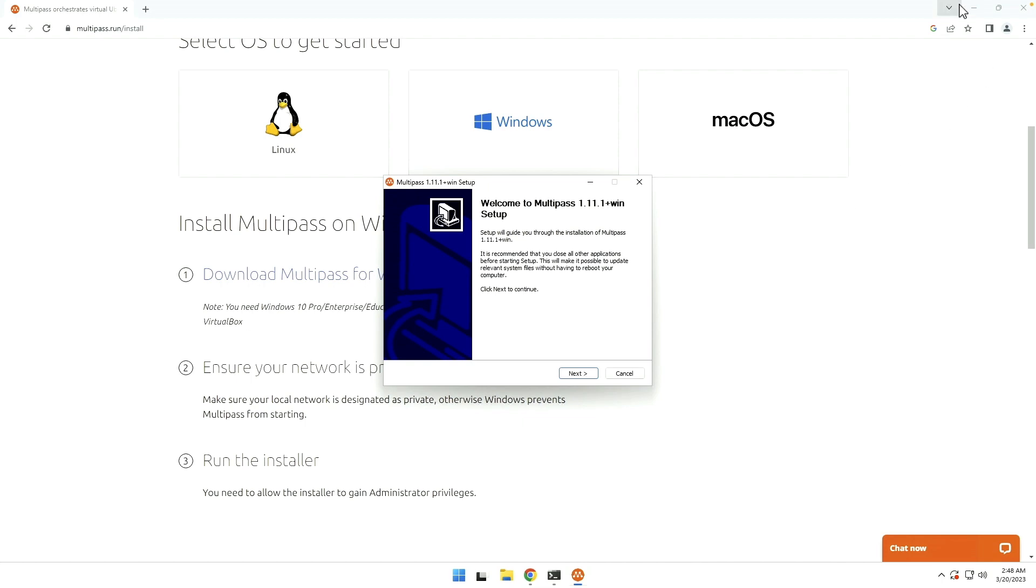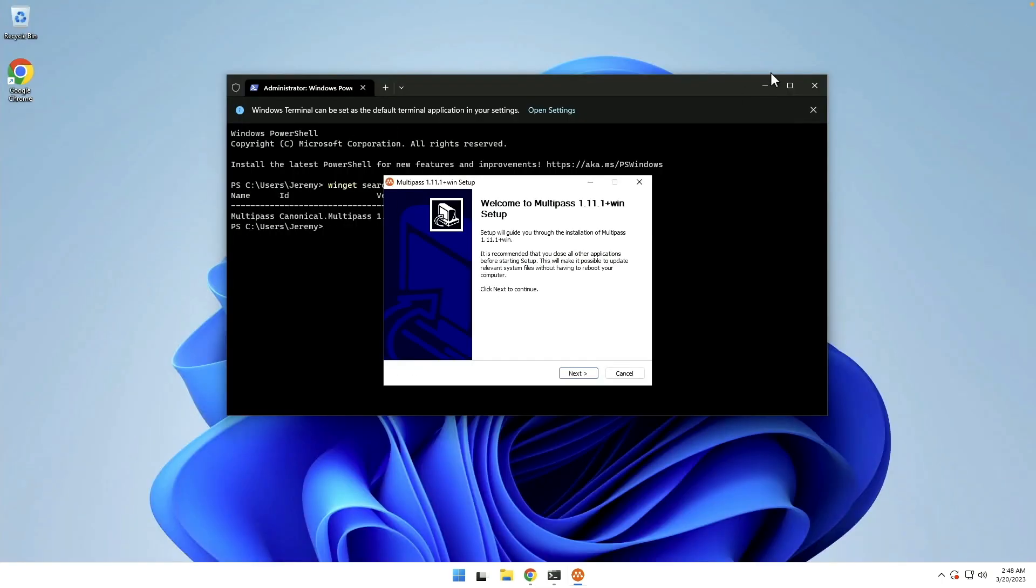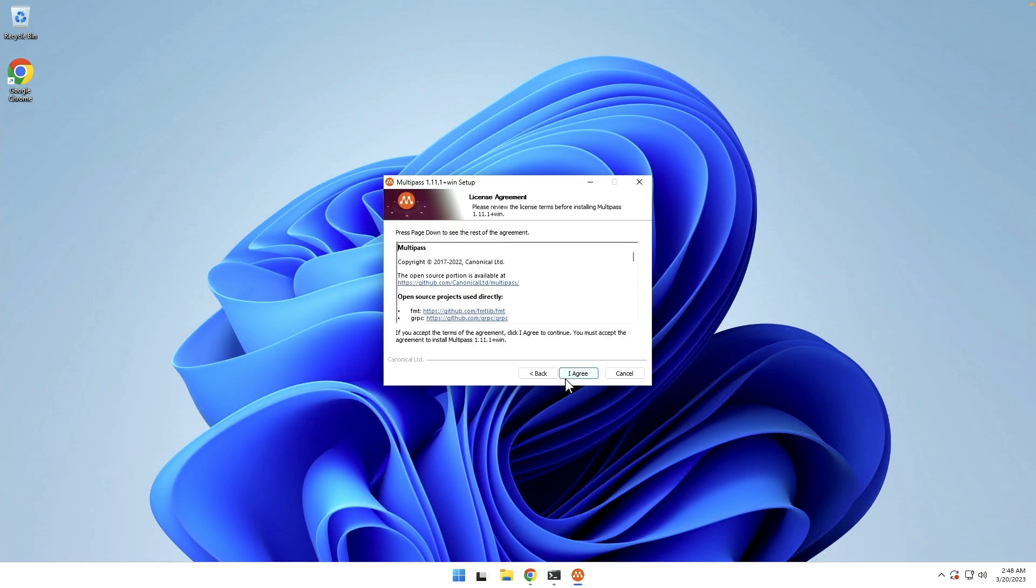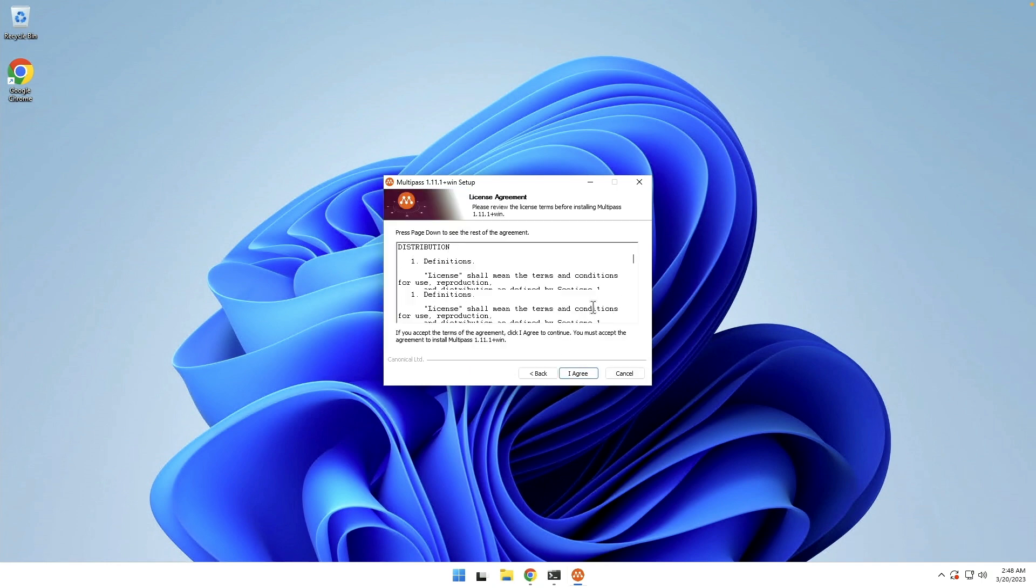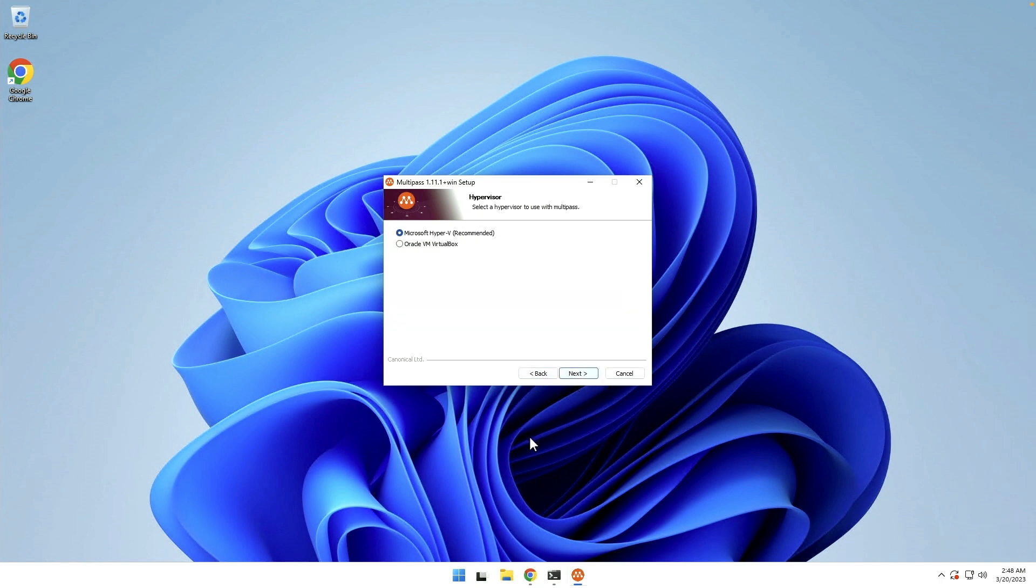We'll go ahead and minimize our other Windows. We're going to say next. It gives you a bunch of information and licensing agreement. We're going to agree.